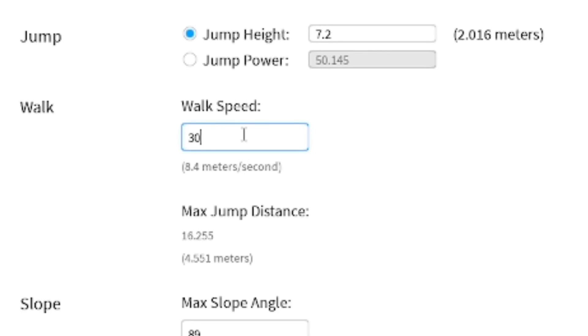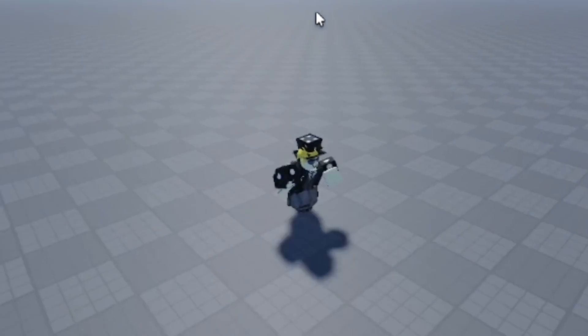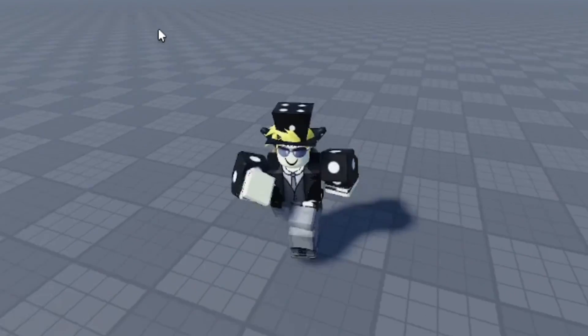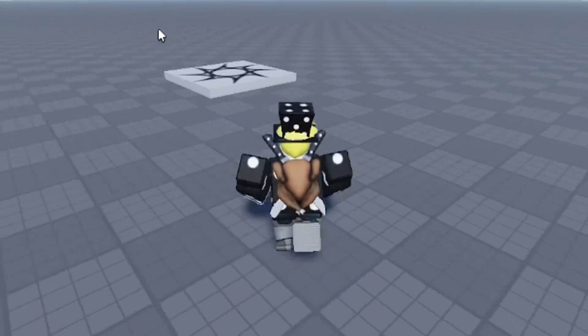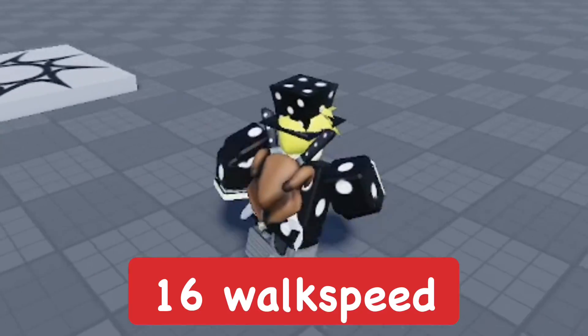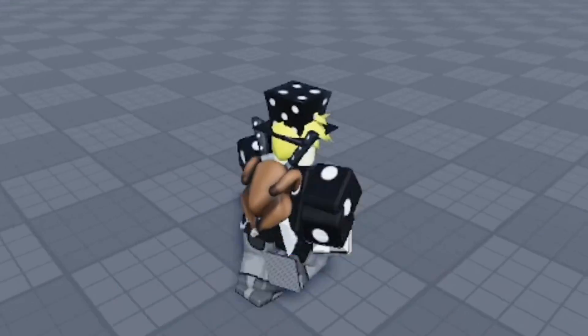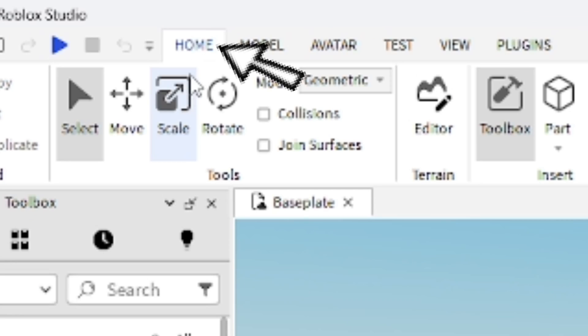Hey everyone, how's it going? In this video I'm going to show you how to change your walk speed in Roblox Studio. As you can see, my character is walking in Roblox and it is going at 16 studs, which is the normal walk speed, but you can easily change this.